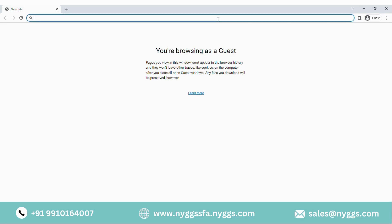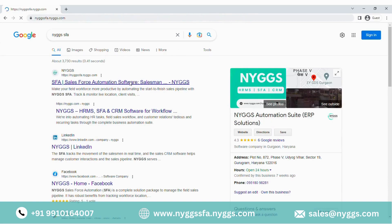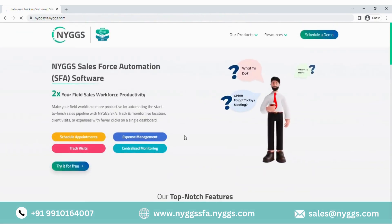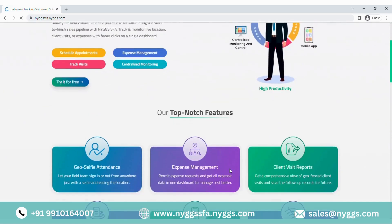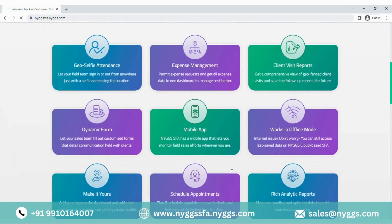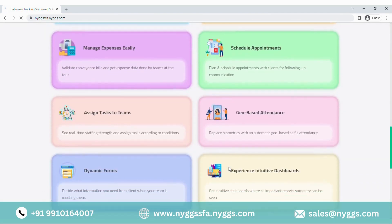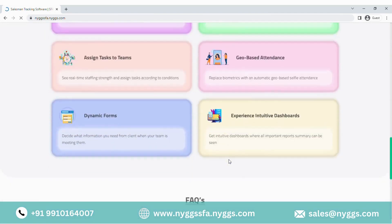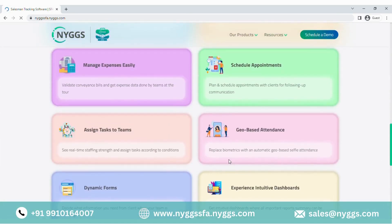Hi folks! In the last video we had a glance on the mobile application of NIGS SFA. There we understood the user will mark their outdoor duty while being on client visits, marking attendance with selfies, entering the leads into the system with proper discussion summary, scheduling meetings from the portal, entering the expenses with bill copies and much more. To view that video, we have attached the link in the description box — do check the same.